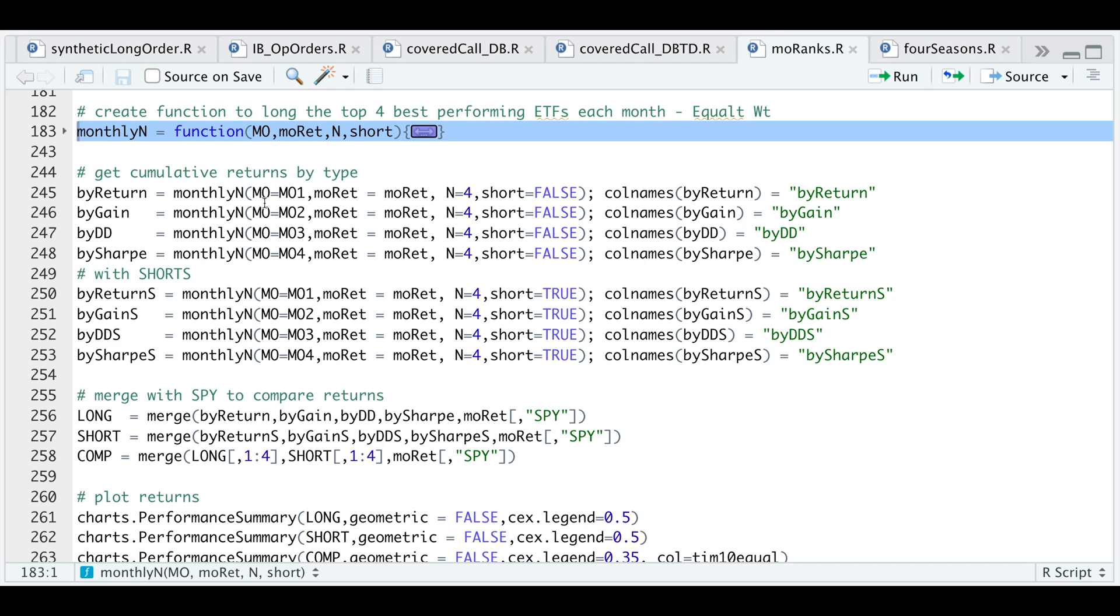MO are our ranks. So I'm going to pass in our ranks by return, gain, drawdown, and Sharpe.